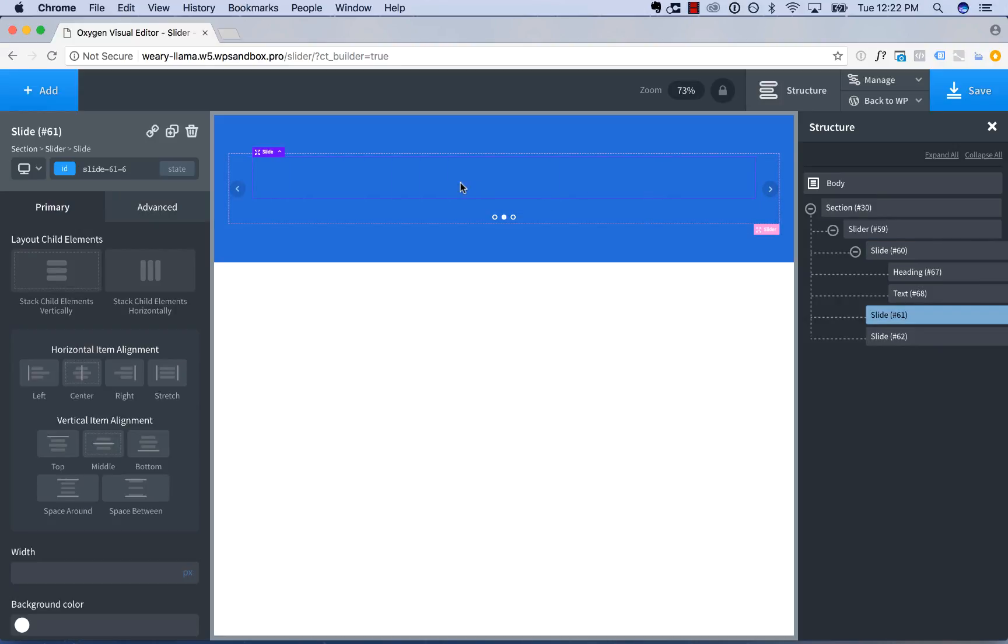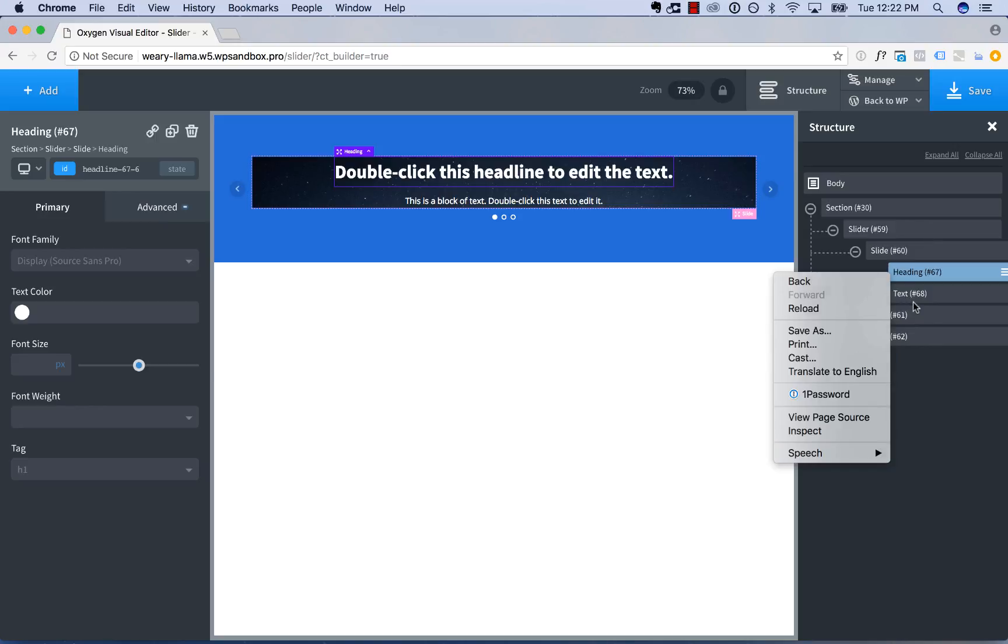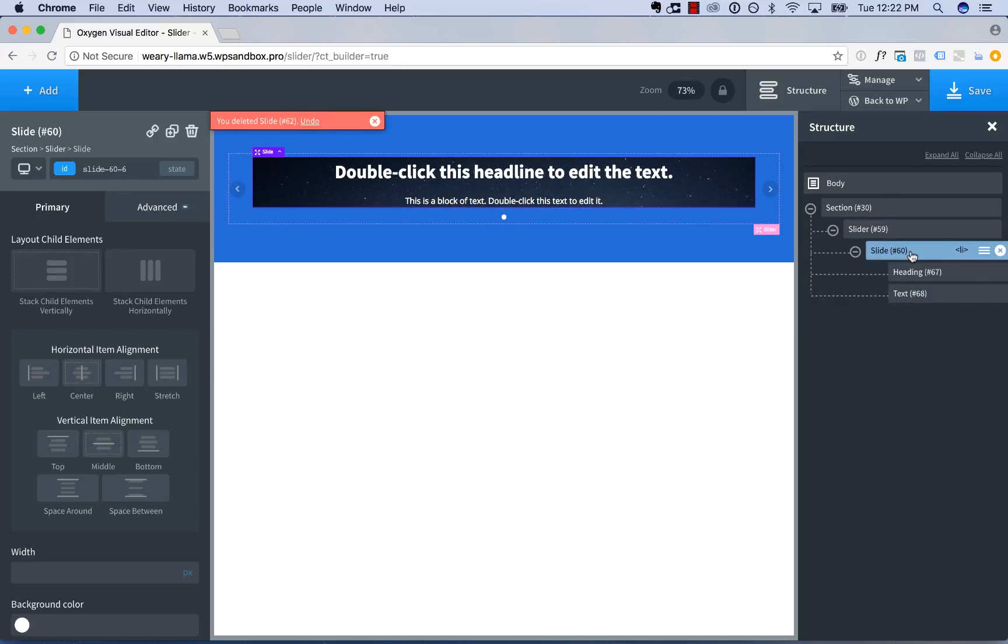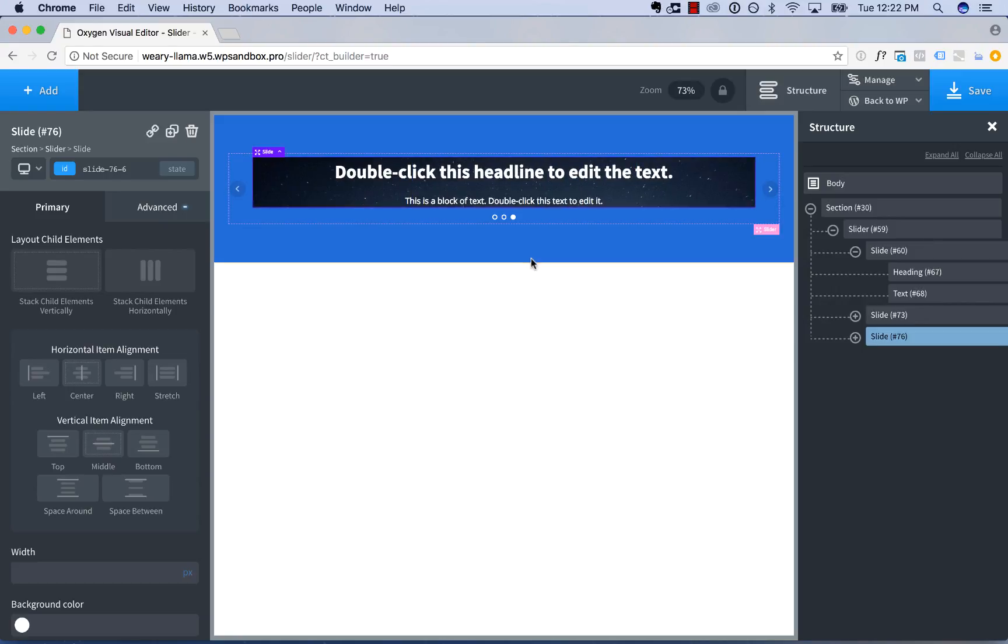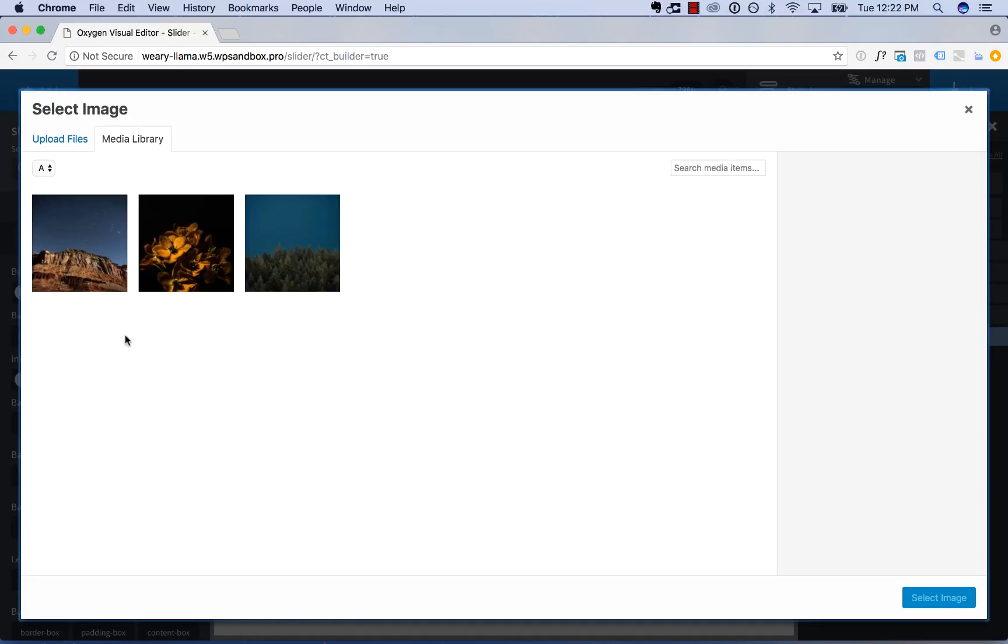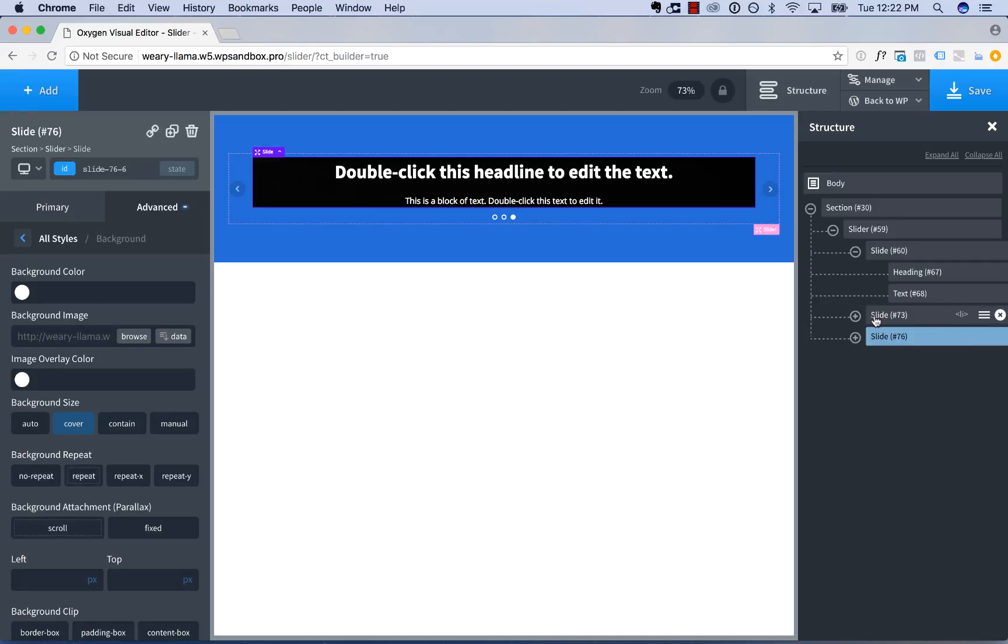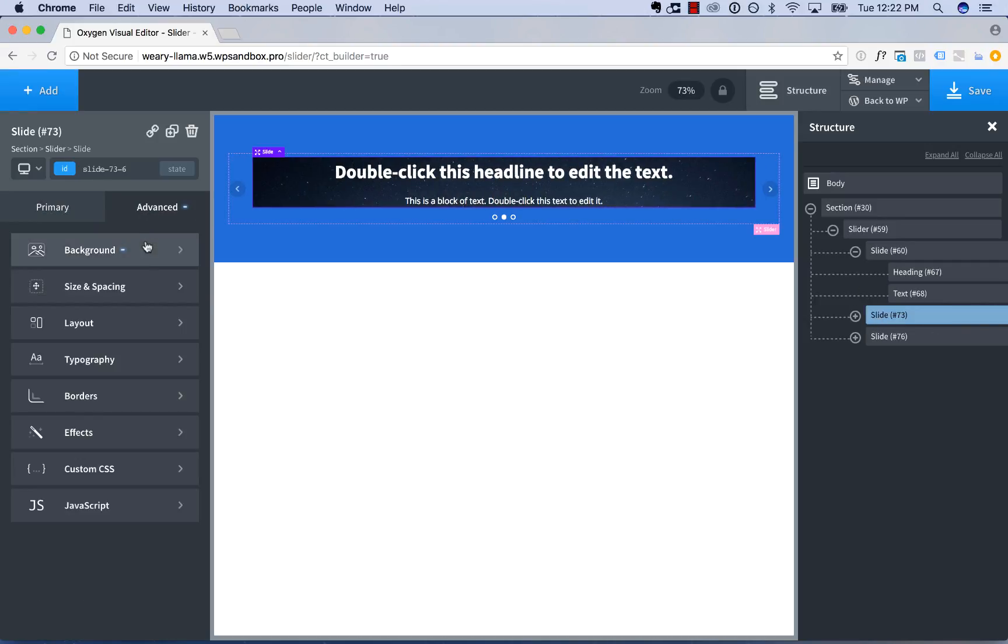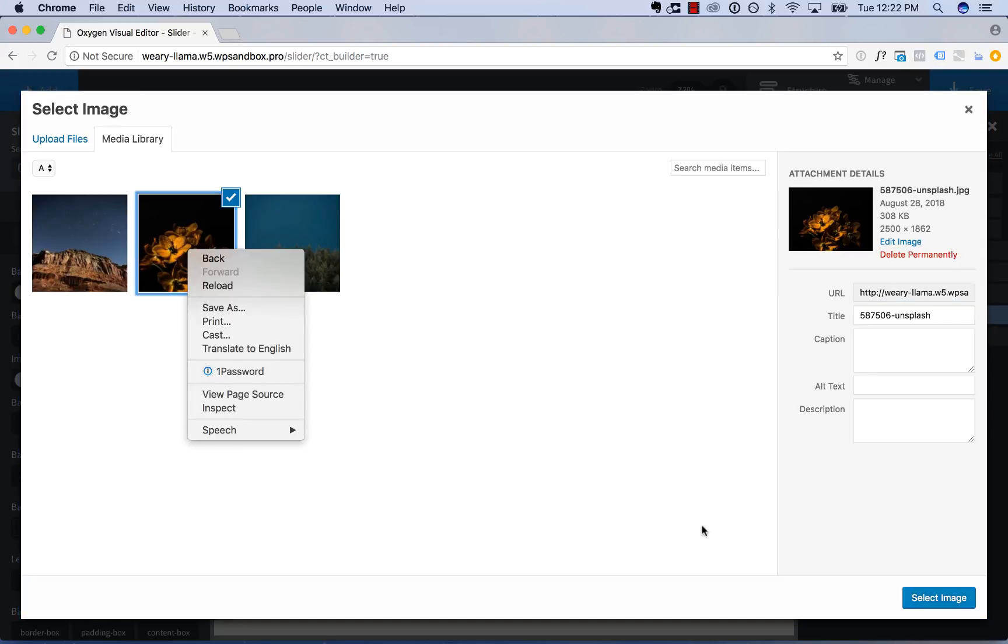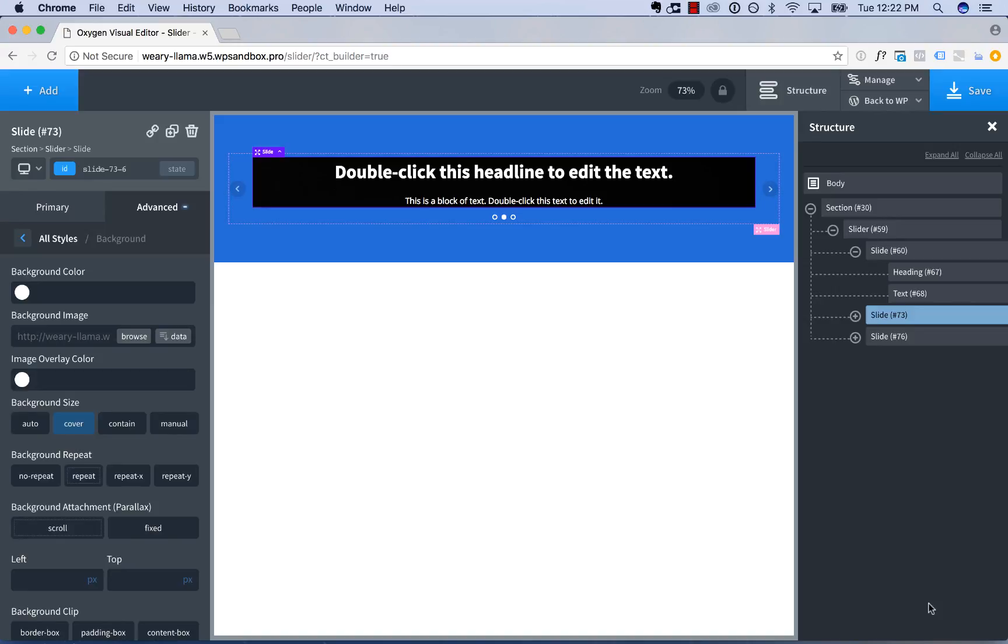Then I'm going to do the same for the second slide. In fact, I'm going to duplicate this first slide twice and just change the background image. So duplicate, duplicate. Let's change the background image here, advanced, background, browse, choose this image. And then advanced, background, browse, choose this image.